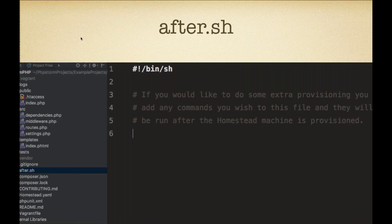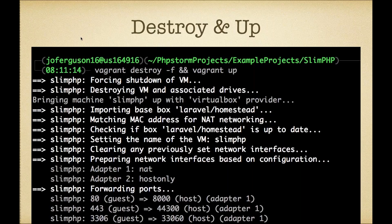The after.sh in your project root is where you can add something like Elasticsearch or do further customization. Typically what I do for projects with a lot of database test data — especially if I'm not using a Laravel app and don't have migrations or seeders set up — is I keep a SQL file in my project and use after.sh to dump that SQL file into MySQL, Postgres, or whatever database engine I want to use. That's a typical use case for after.sh, but really you can do anything you can do in a bash script.